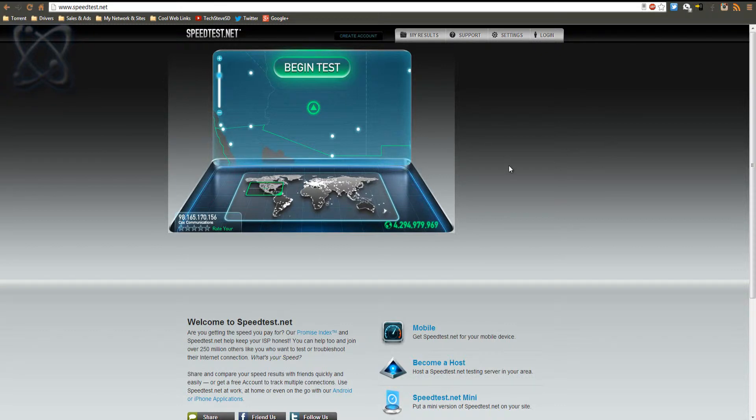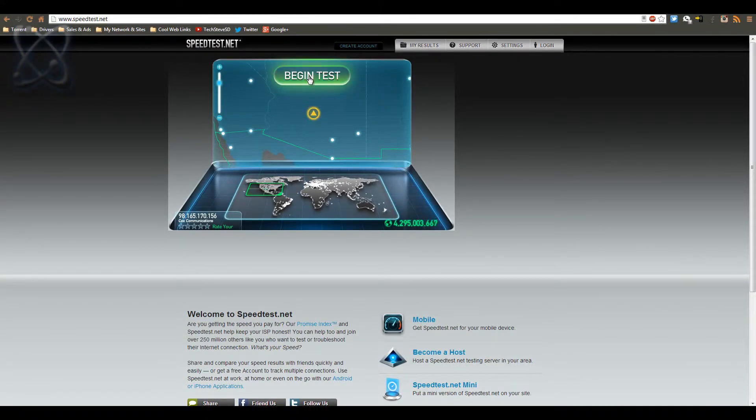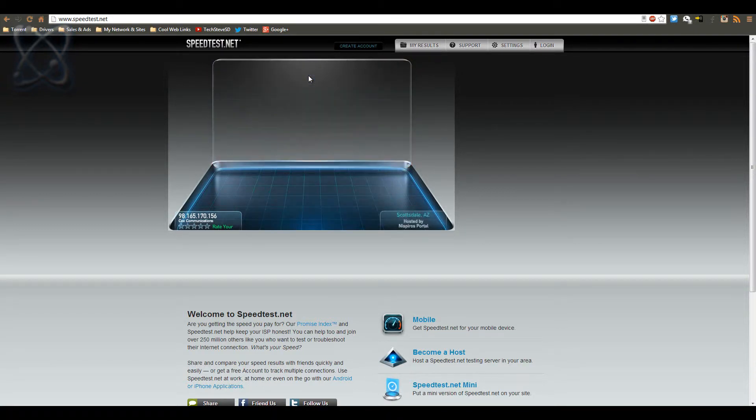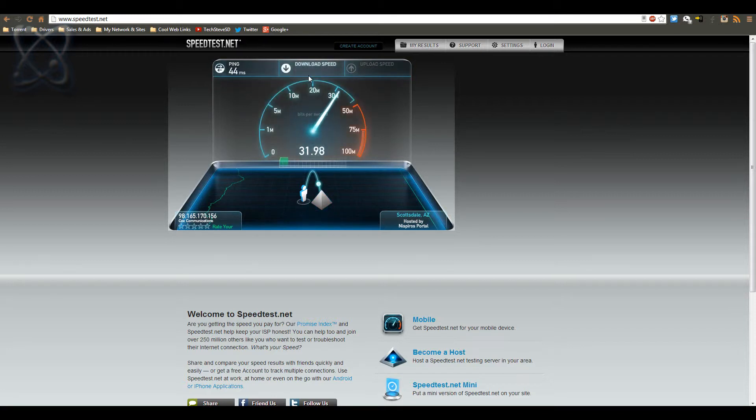Okay, let's see what kind of speeds we get over here. So I'm going to begin a test on speedtest.net. And again, I'm paying for 20 down, 2 up. Let's see what we get.